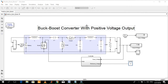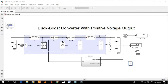In this video I'll demonstrate a buck-boost converter with positive voltage output. This is the schematic of a positive voltage output buck-boost converter. A common buck-boost converter gives negative voltage at the output, but this converter is designed to get a positive value of voltage at the output.